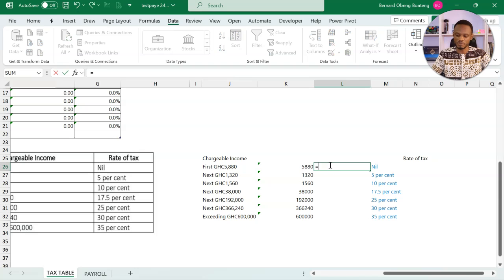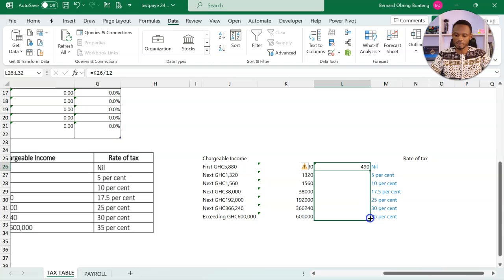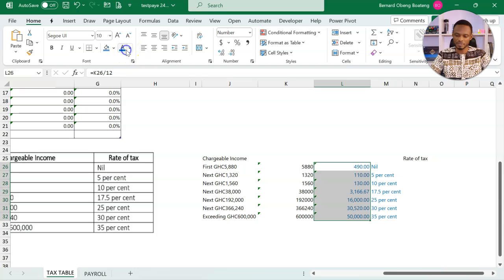Then of course, I have to divide by 12. So I'll just divide this by 12 for the monthly numbers. So this now gives us the monthly rates.